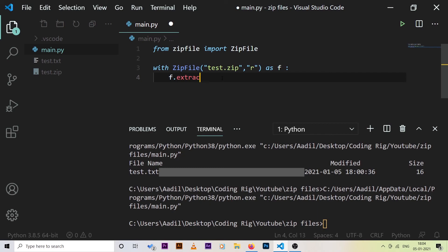There are many other methods available for working with zip files that I won't cover in this video. This was about basic zip file handling with Python, and we covered all the basic operations — create, add, list, and extract. That's it for this video — give it a thumbs up, like, share, subscribe, peace out.